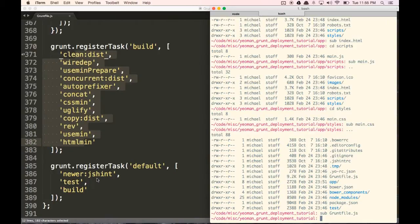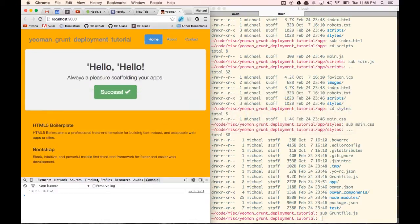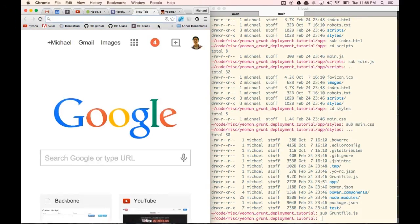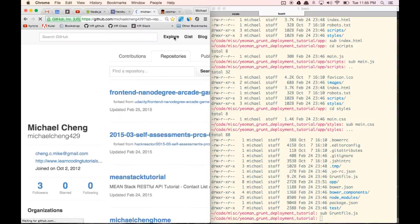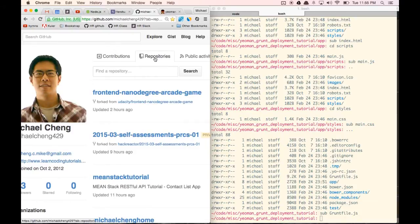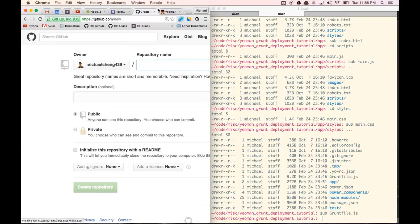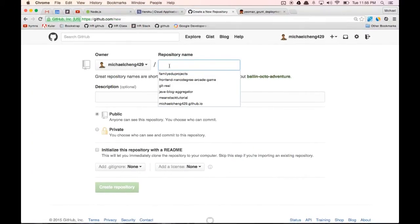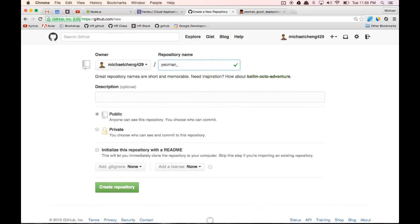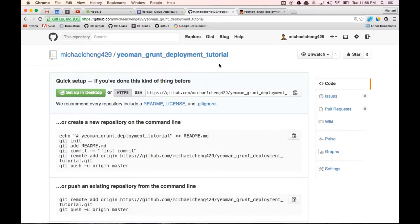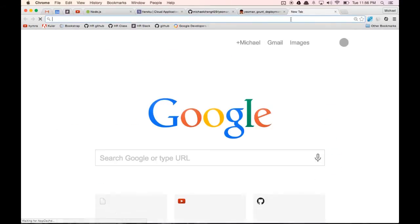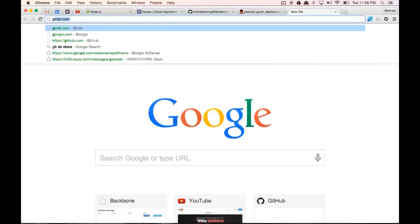Now what we want to do is we want to learn how to push our app to both GitHub and Heroku. To do that, we're going to first make sure we have a GitHub account. I'm going to open up GitHub right here, click on repositories, and make a new repository. We're going to call this repository Yeoman-Grunt-Deployment-Tutorial — just to make it nice and descriptive. I'm going to create the repository. The tool that we're going to use to push our app to GitHub and Heroku is actually called Grunt Build Control.